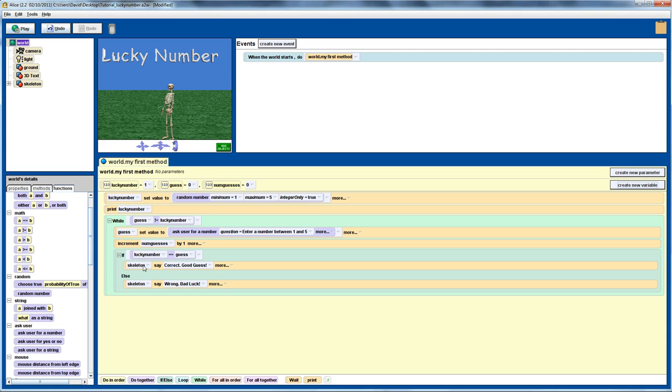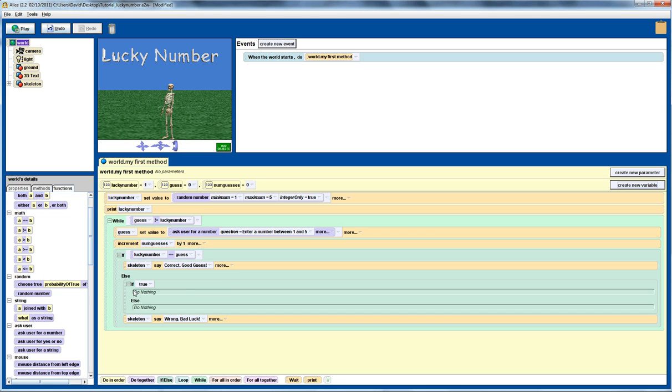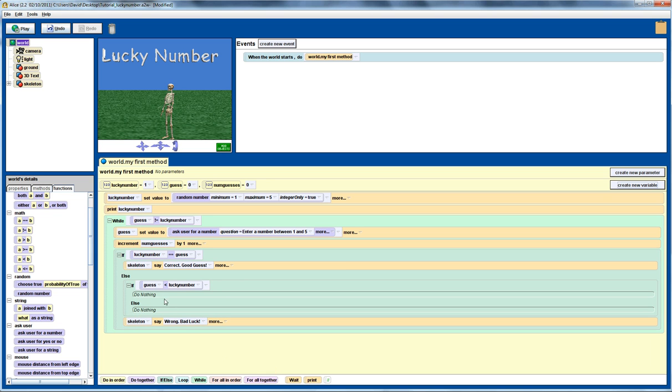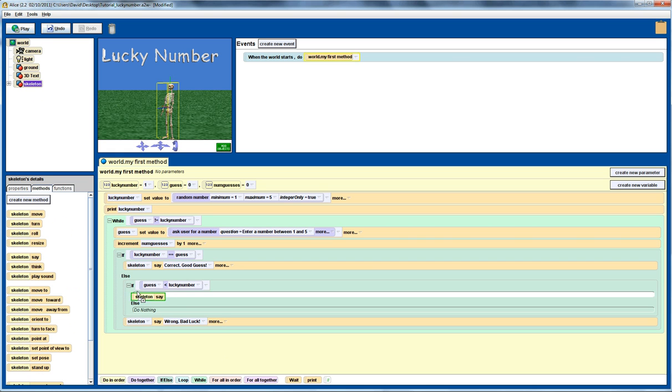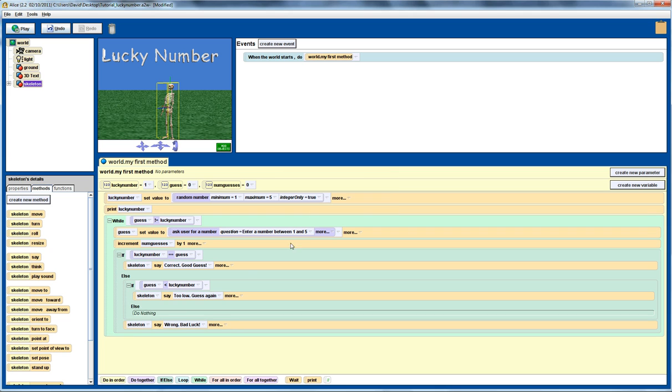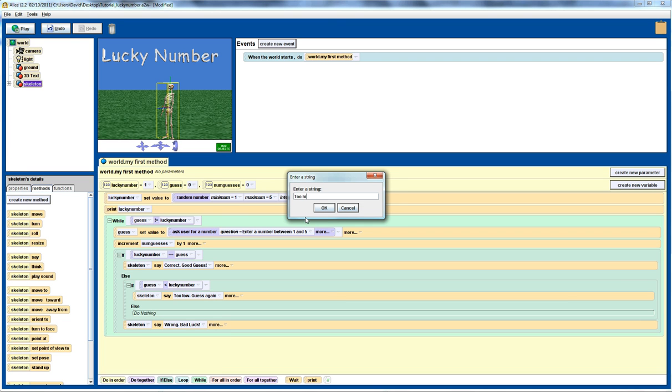This part stays the same, so if they enter the right guess, we're still going to say correct, but we're going to change this bit of code down here. We're going to use what we call nested if statement. So, now we're going to go if the guess is less than the lucky number, we'll get the skeleton in that case to say too low. So, let's get the skeleton, get the method, and we'll say, enter the text, so too low, and guess again. And in the other case, we want to say too high. So, too high, and again we'll say guess again.